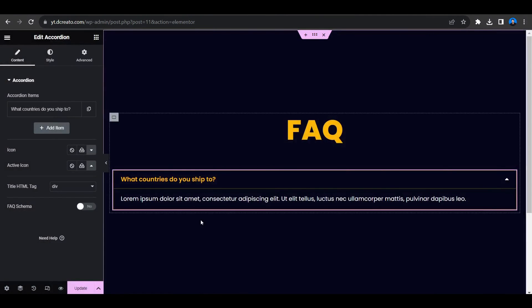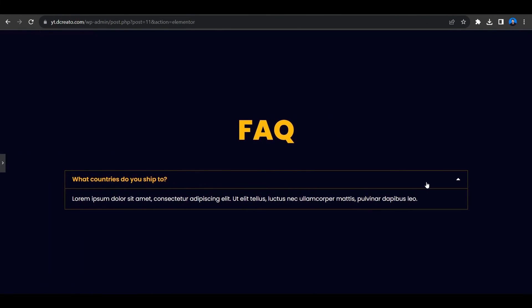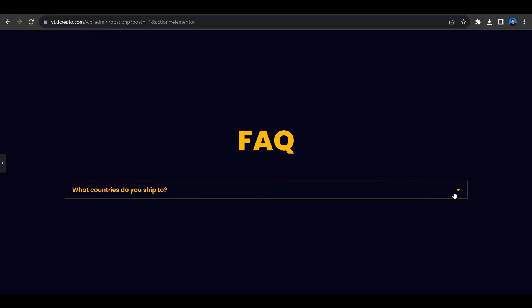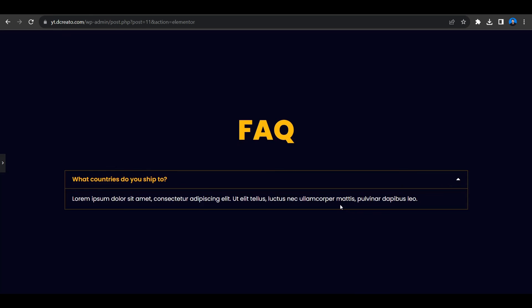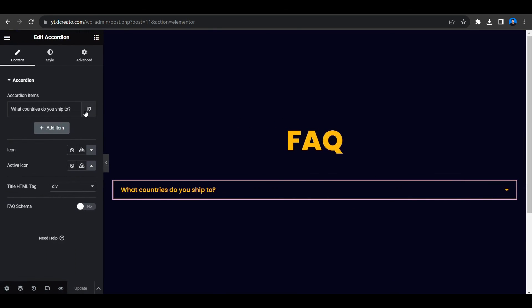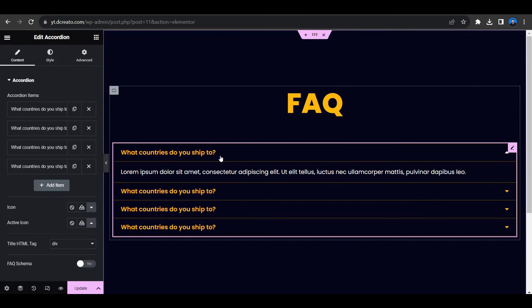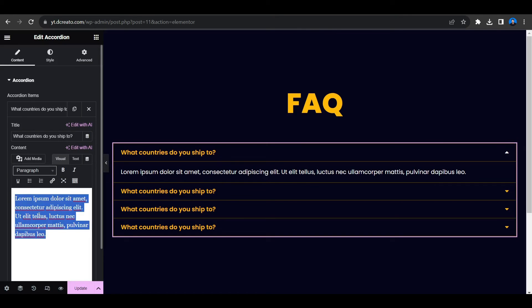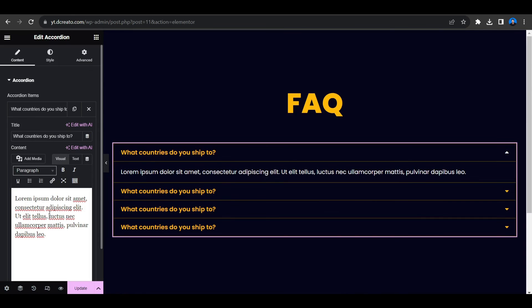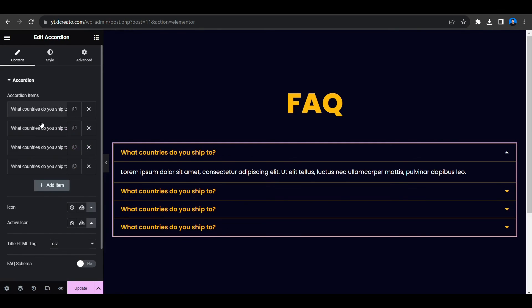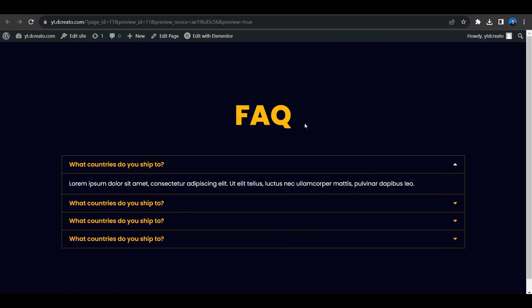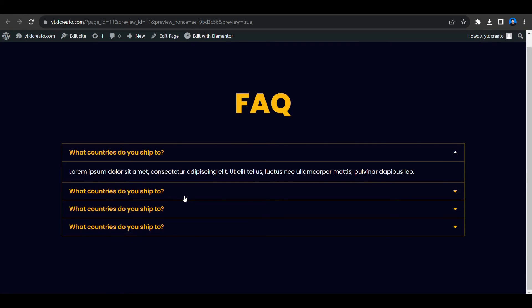For the active icon, select the caret up. Click update, and let's preview it. As you can see, the default icon is the caret down in yellow, and when you click on it, it changes to white with the white text content. It looks great! Now you can copy the accordion items and change the title and paragraph for each question and answer with your own content. Click update, preview, and here's our completed FAQ section. Hope you learned something new today. By the way, I've also made a digital agency website using Elementor — you can click on that video and enjoy the tutorial.